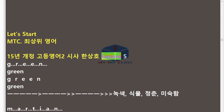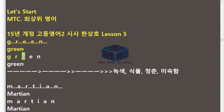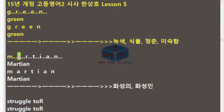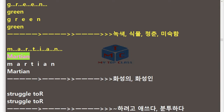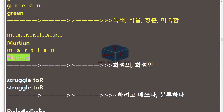MTC 152 Lesson 5. Green. G-R-E-E-N. Green. Martian. M-A-R-T-I-A-N. Martian.